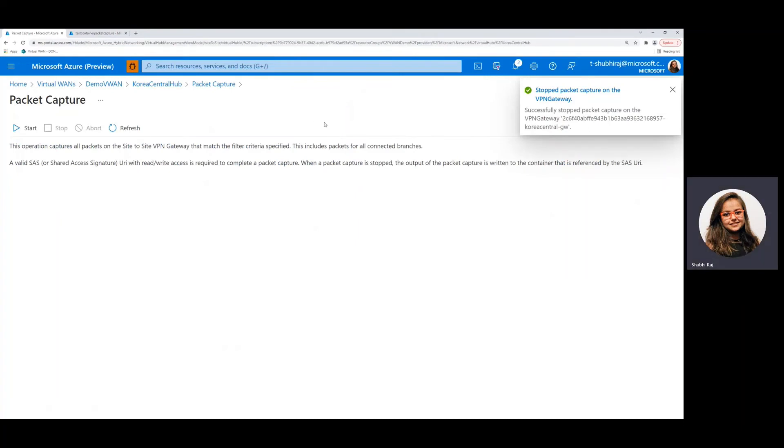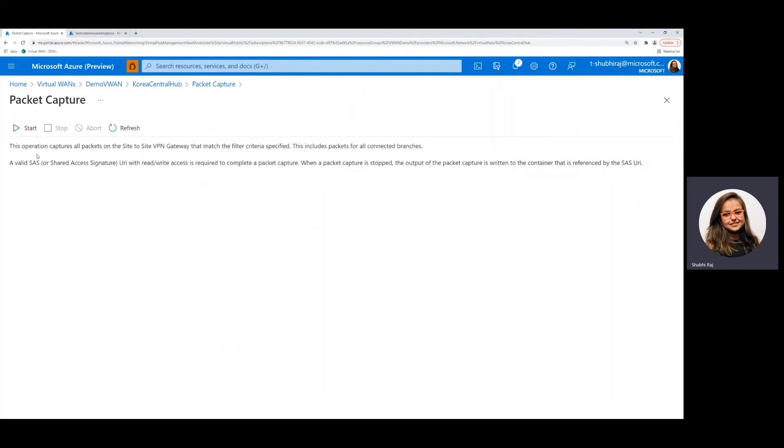So right here we can see that we get the notification that the packet capture has stopped successfully on this VPN gateway and the packet capture screen is back to normal where we can restart the process if we want.